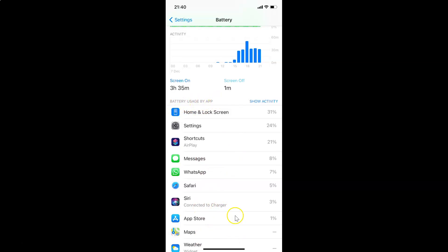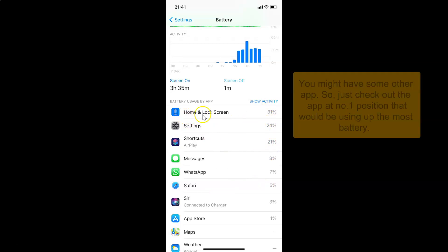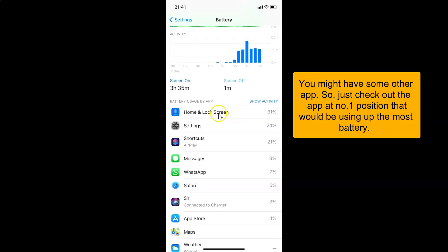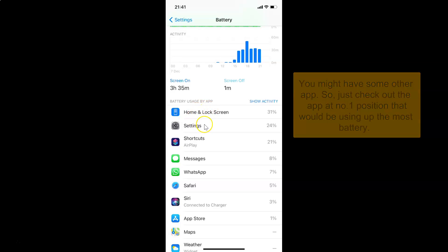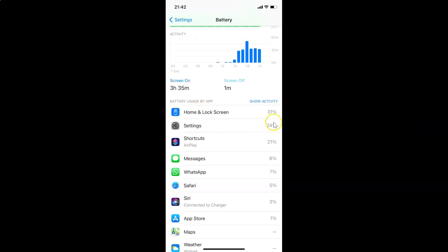Here you can see various apps with their battery usage percentages next to them. Home and Lock Screen used the most battery in the last 24 hours — 31% — positioned at number one. The Settings app used 24% in the last 24 hours.